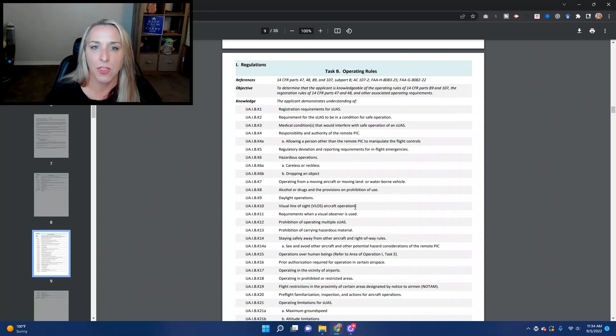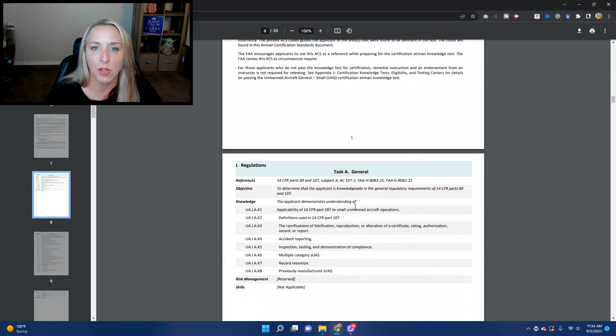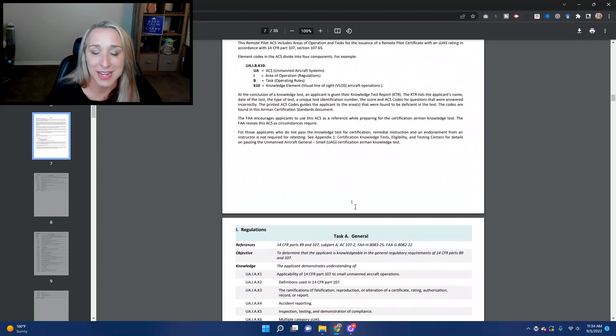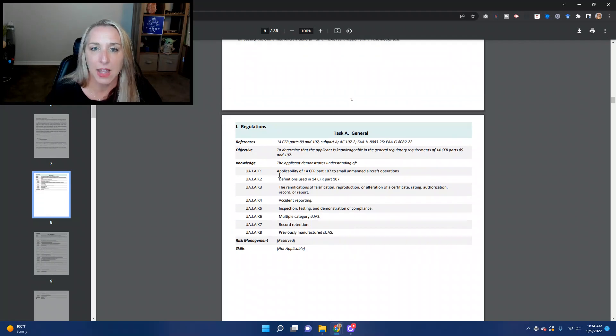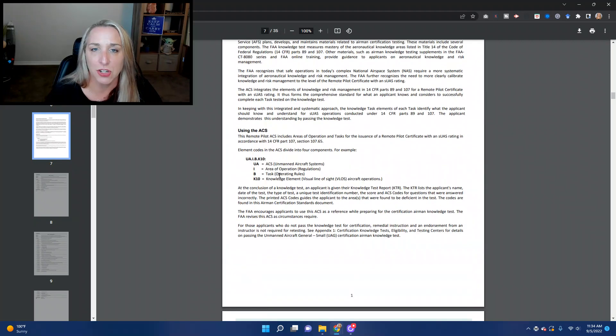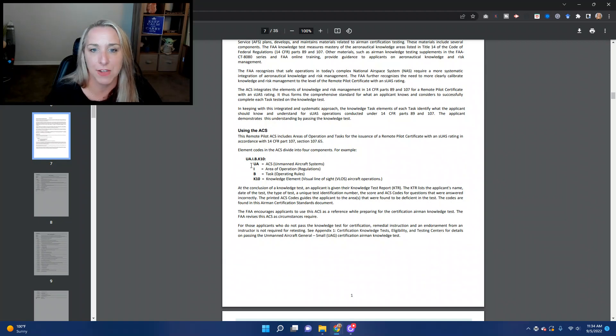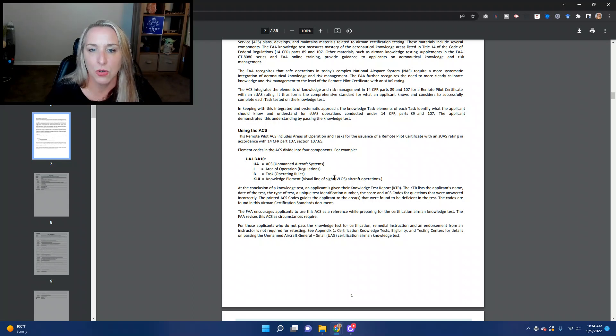So that is how you read the ACS. And when you get your knowledge report, you can come back to the ACS and figure out exactly which areas you need to beef up your knowledge.